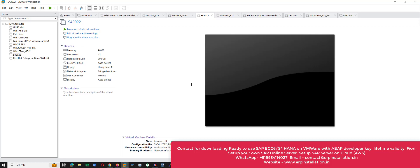If you want this server for your educational or practice purpose, you can contact me. If you want the ECC 6 server, also contact me. If you want to set up your own SAP server to give remote access to users all around the world, you can contact me. Thank you for watching.